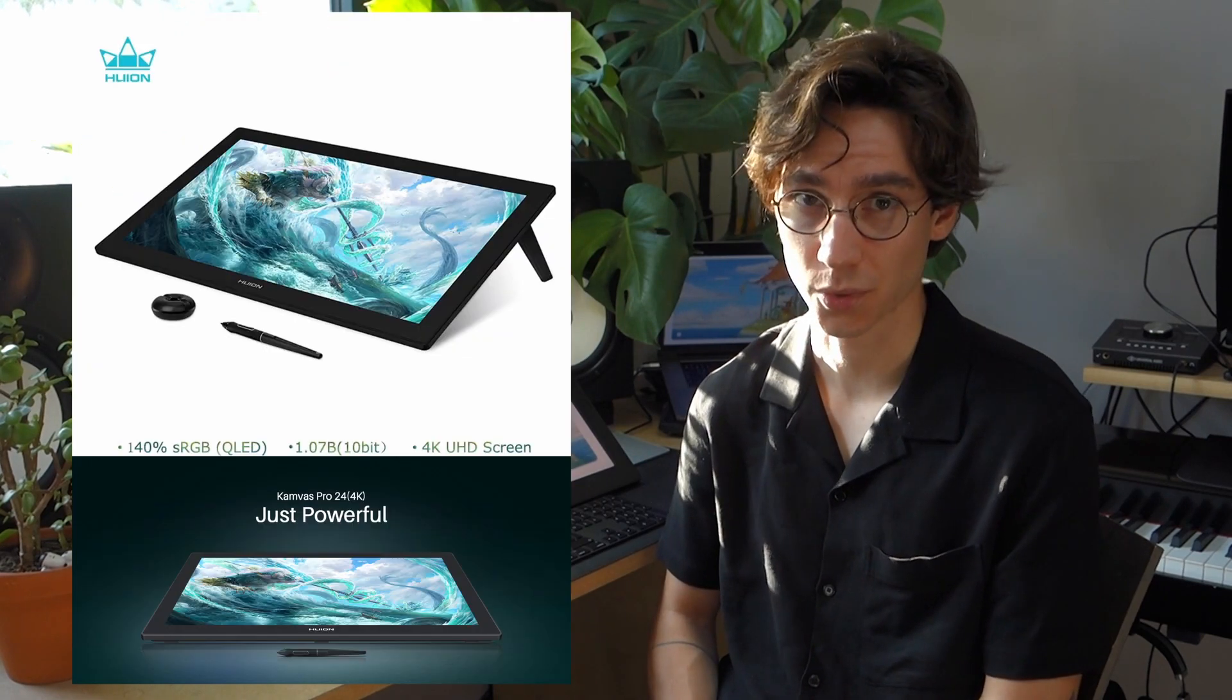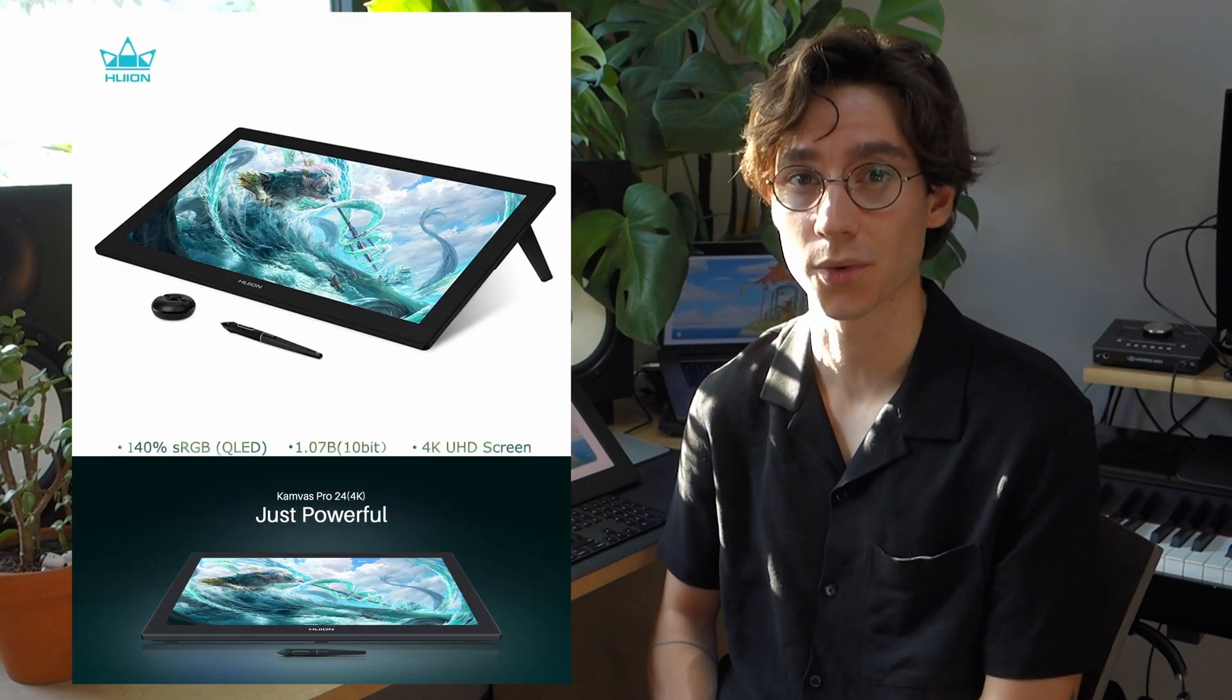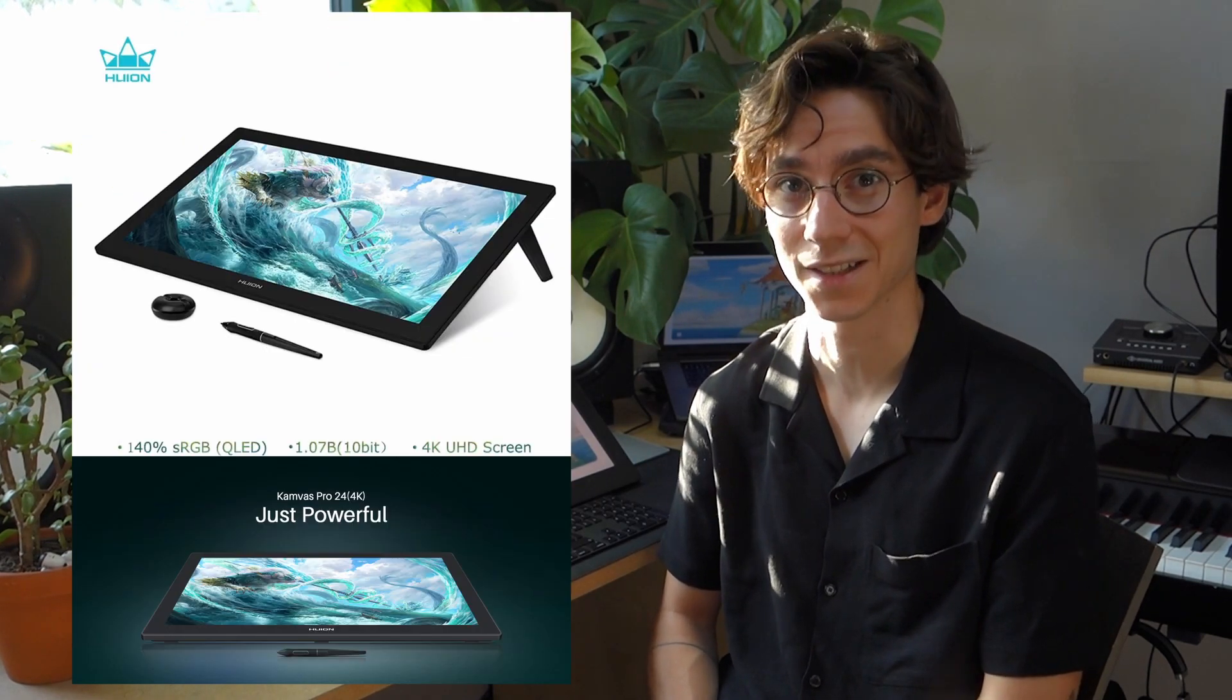Hi, my name is Alevna. I do animation and I'm currently working on a 2D animated short movie called Google. Today I will talk about the beautiful pen display I received from Wii, the Canvas Pro 24 4K.